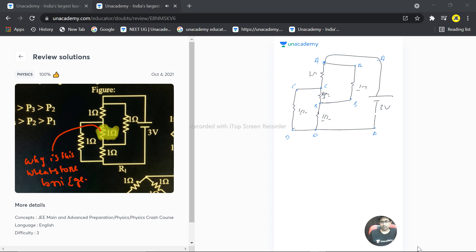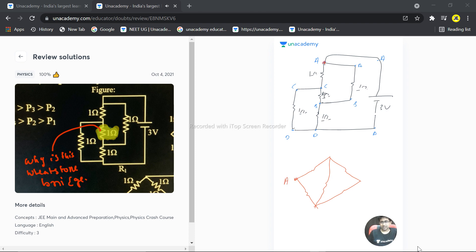We can represent this in this way. If this is point A - I'm calling this point A because the battery is connected between A and D. This is A, this is D. So the battery is connected between A and D, 3 volts.